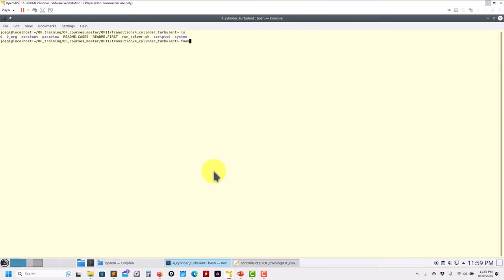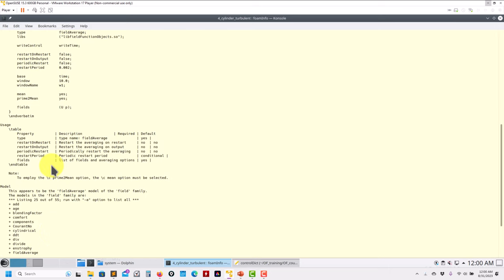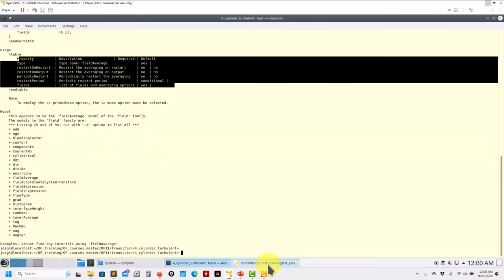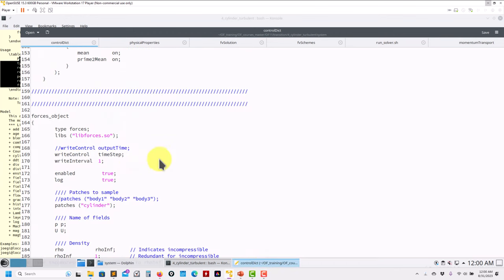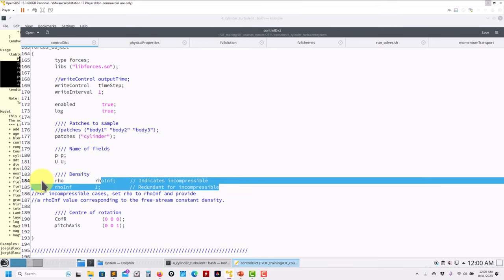For instance you can run foamInfo to stay up to date because some keywords have changed. See the new keywords and how to set up cases. Moving to forces — this stays the same. Note that there used to be a pName keyword, now they have removed it. Those are the things that are sometimes a little bit annoying.